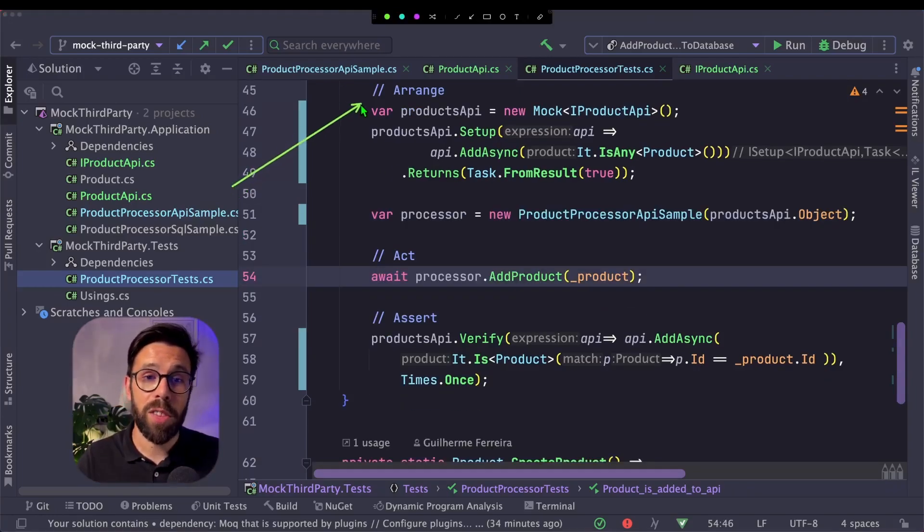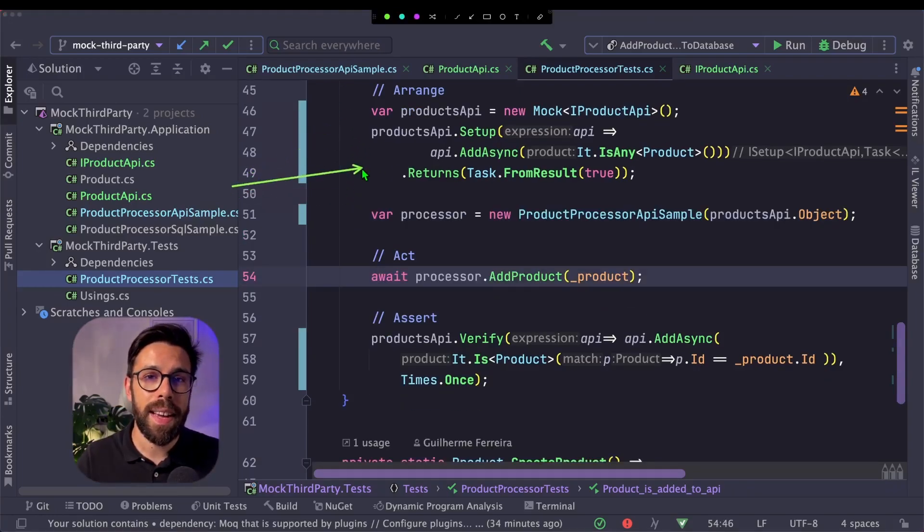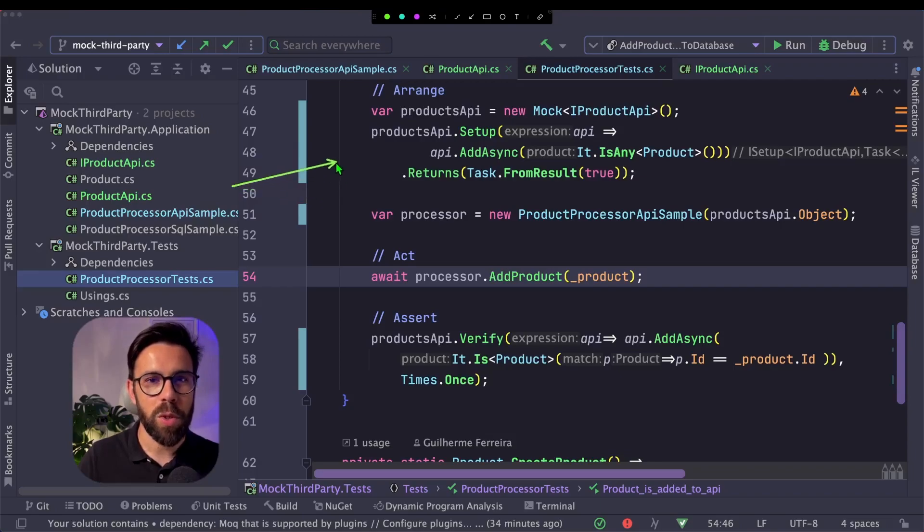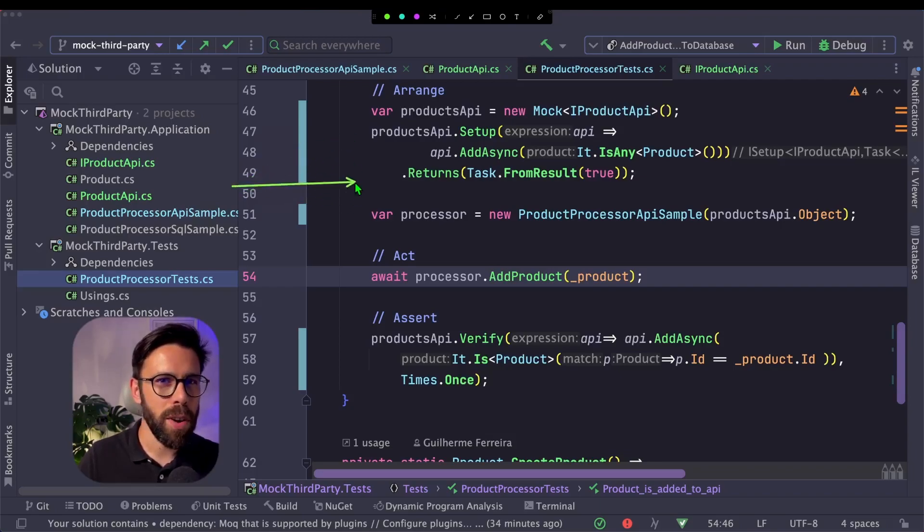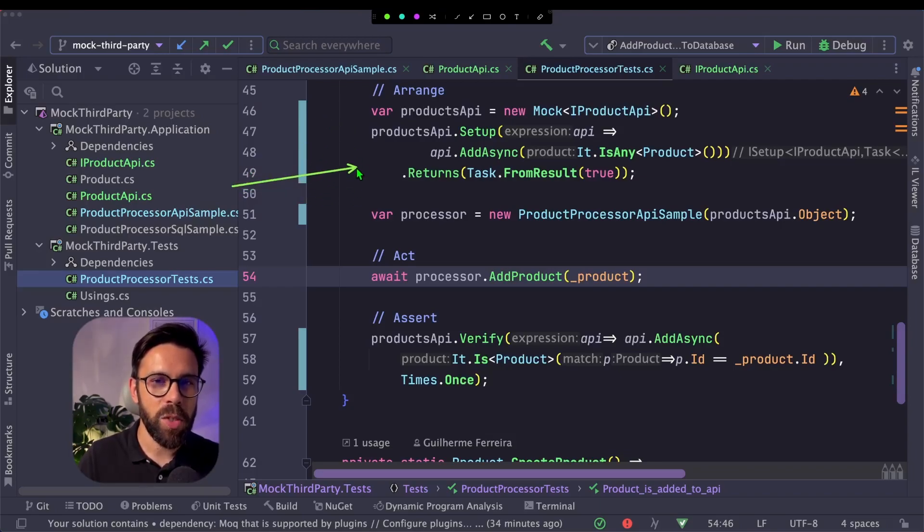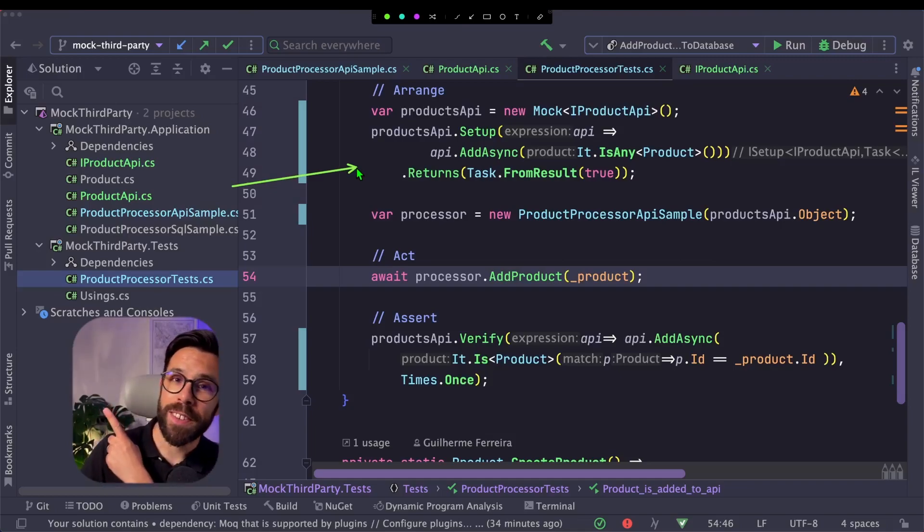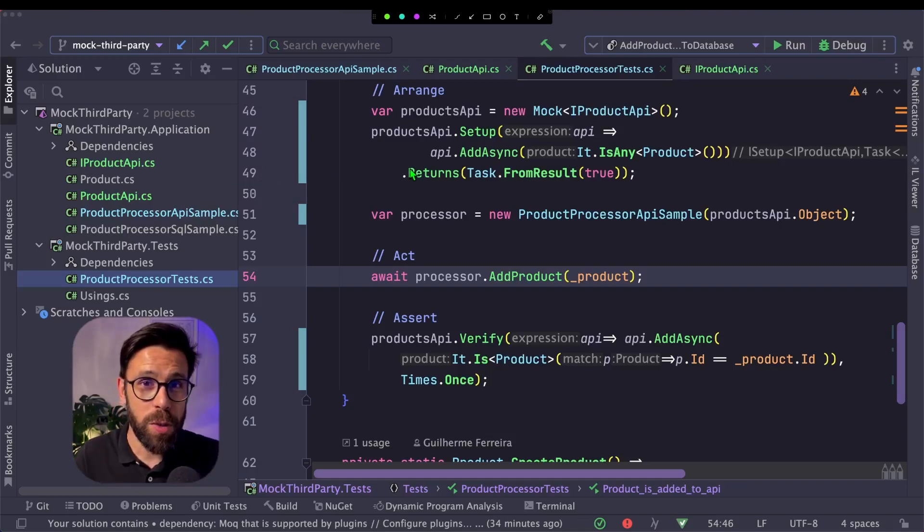Now that I have done that, I look into this arrange step and I still don't love it. And if you want to learn a way to improve this mocking definition, I invite you to take a look into this video right here. I will see you soon. In the meanwhile, keep it simple.